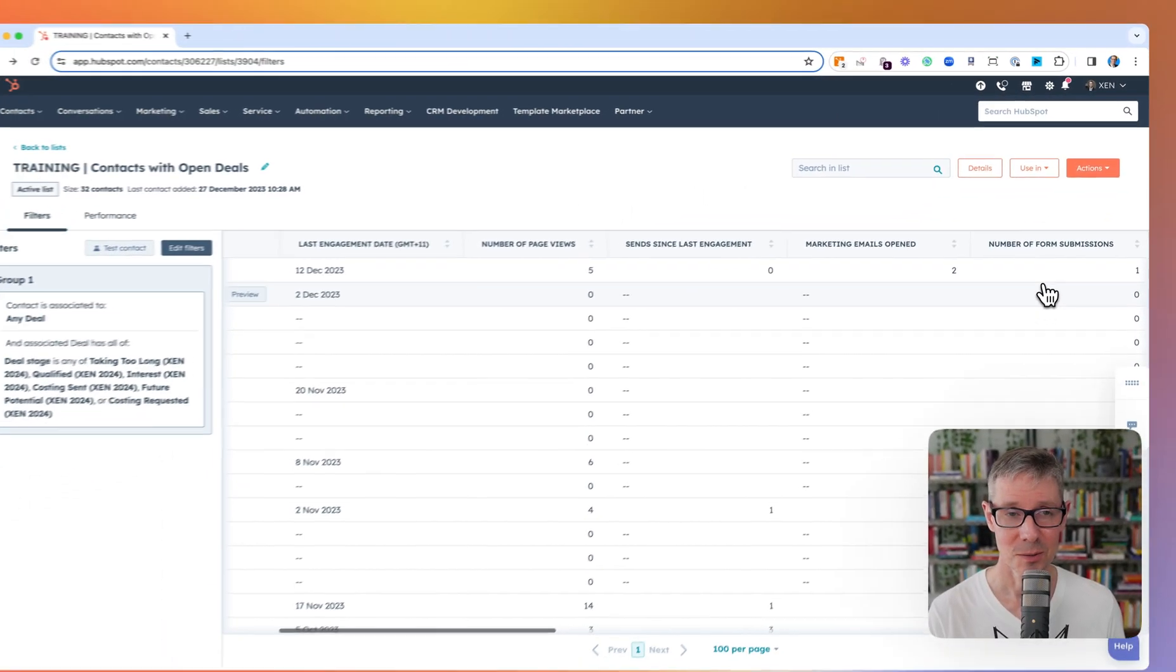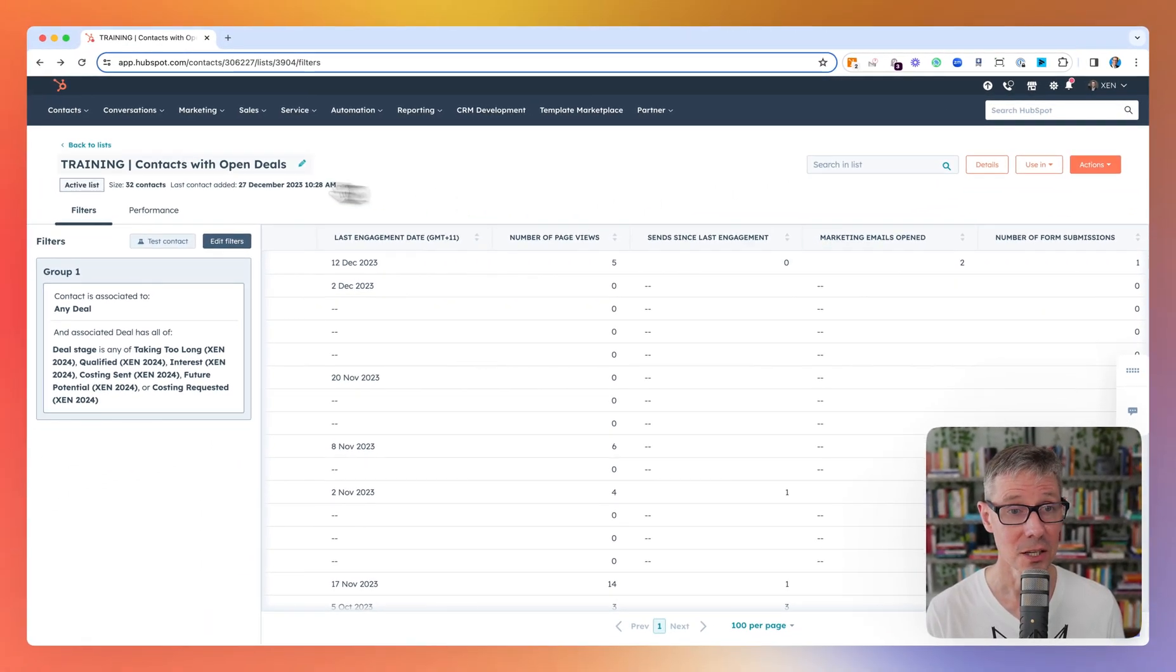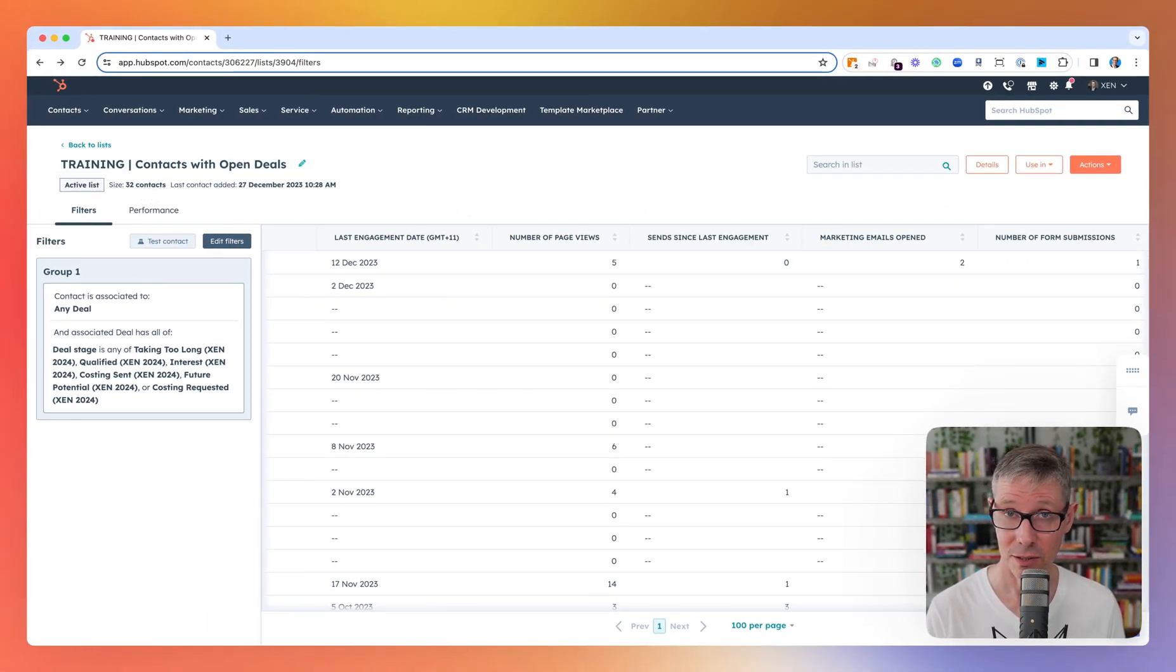It's going to build that list and there you go. 32 contacts have an open deal associated with them.